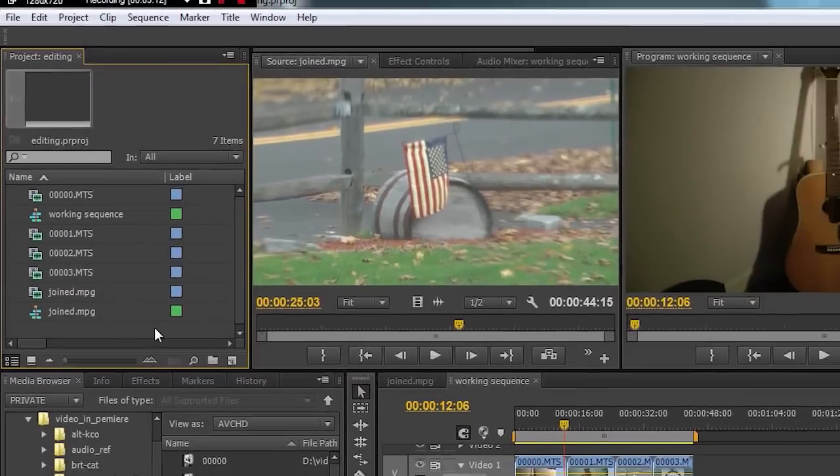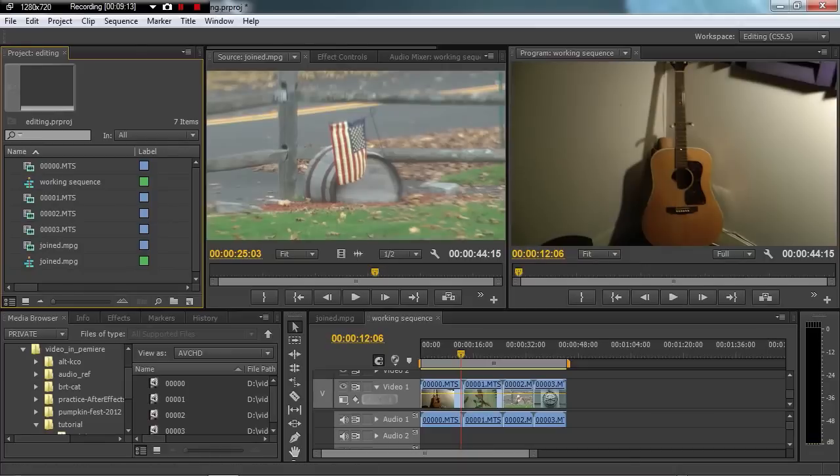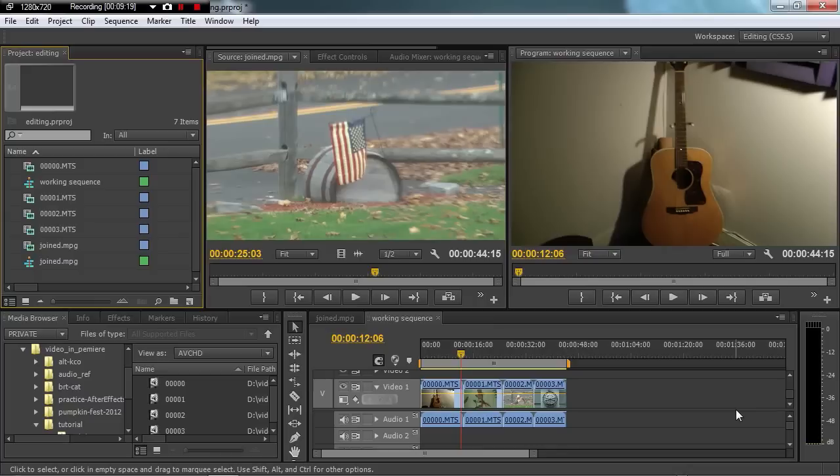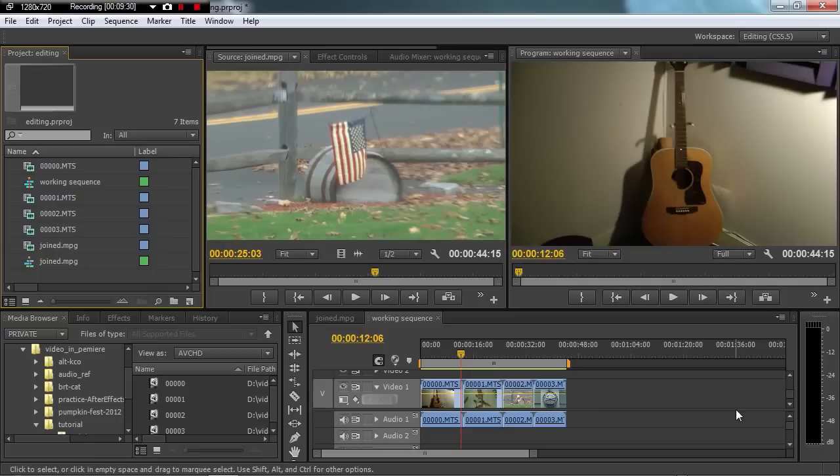So that's a quick tutorial on how to bring video into your computer and backing up the entire card and then using Prelude to Transcode or just bringing the footage in directly to Premiere Pro. And thanks for watching HowNowVideo.com.